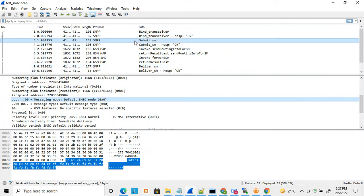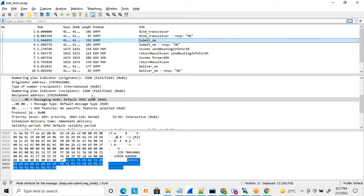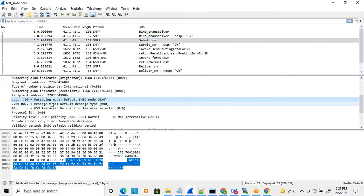Here I have captured a trace in SMSC. I can filter it and here I have a submit SM. The submit SM has a parameter called message mode, which is the ESME class. Whatever value you put in that field, based on that value it selects the message mode.